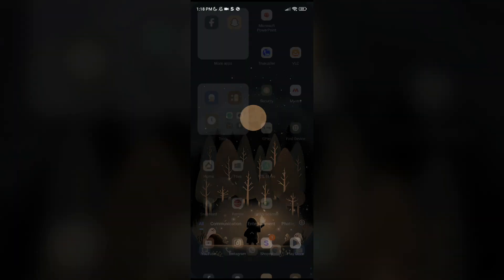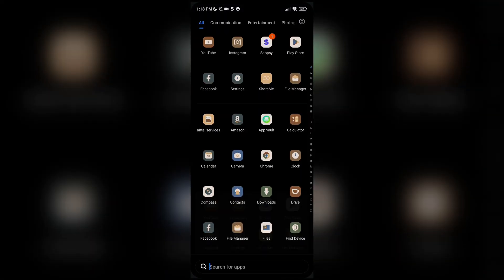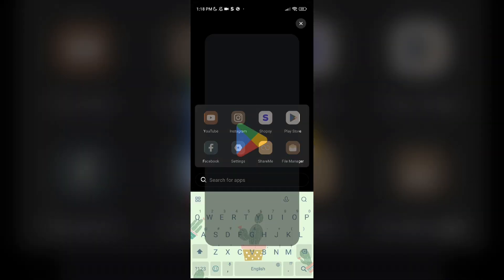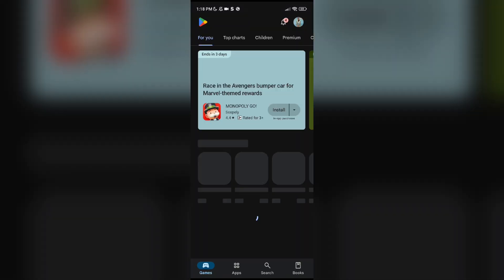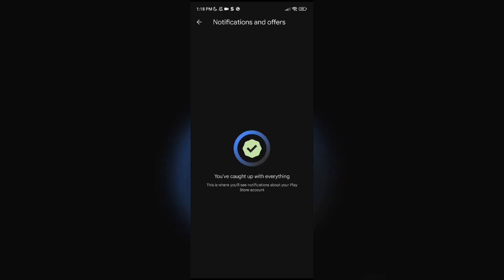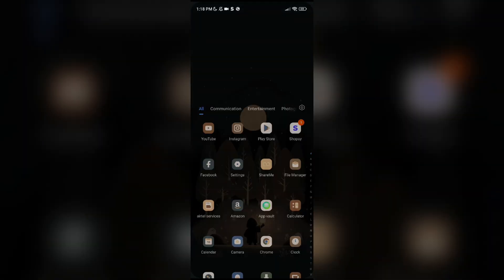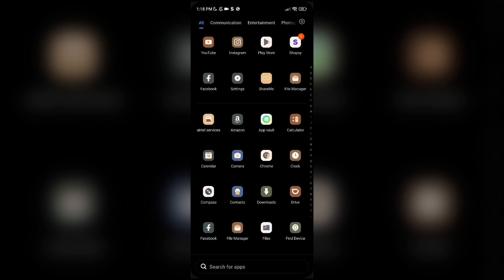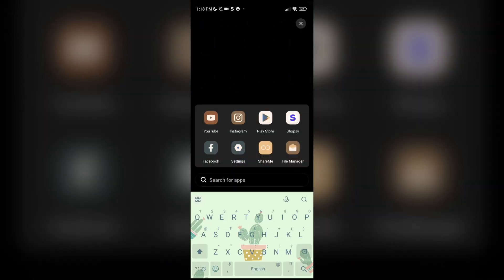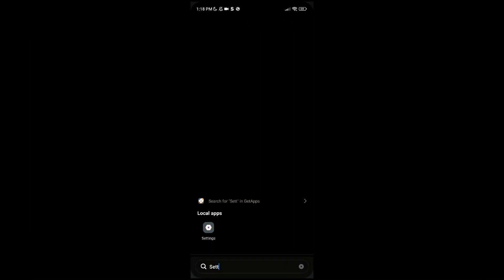For that, open the Play Store. There you can see a bell icon. There you can see a notification. By clicking that you can update your Facebook. Fix three: clear cache. For that you have to open the settings. Click and open it.